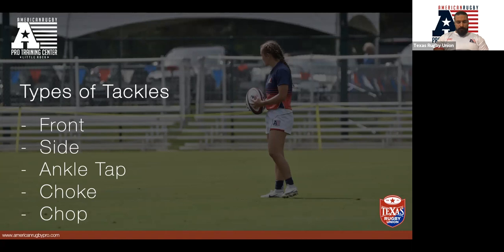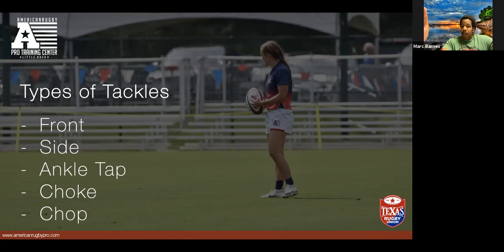On the chop tackle — we're not holding the player, we want to get them to the floor as fast as possible. What's vital with the chop tackle? Get back to your feet as quickly as possible. If you can't do that, you have to roll away and use that elbow technique.